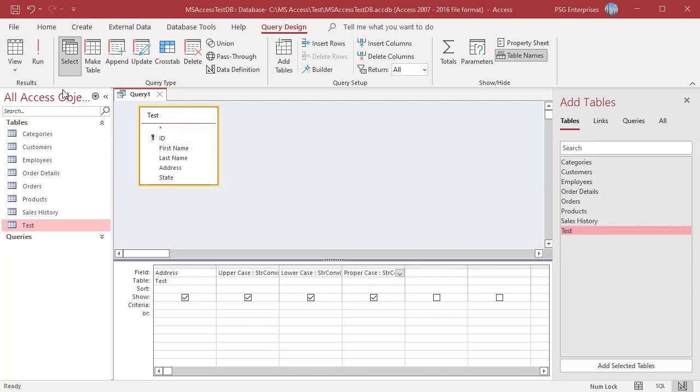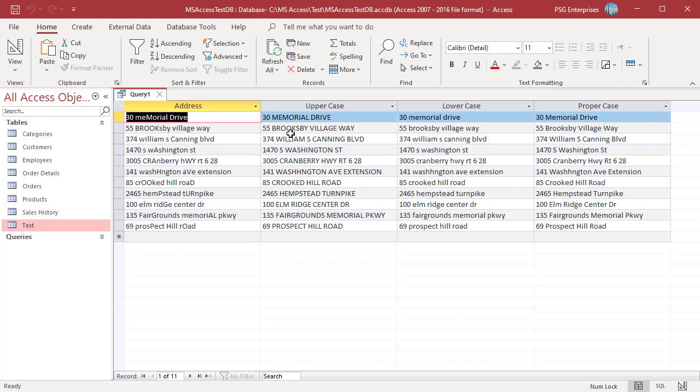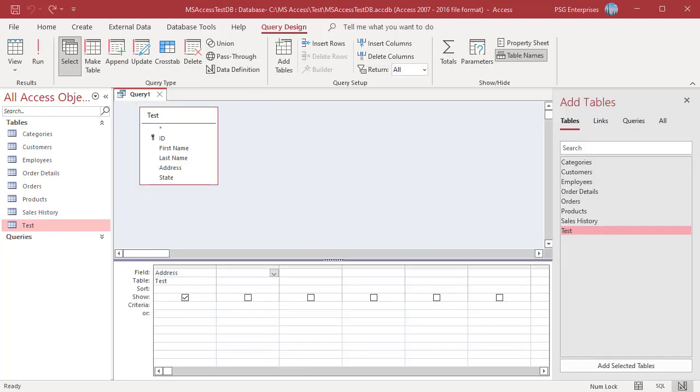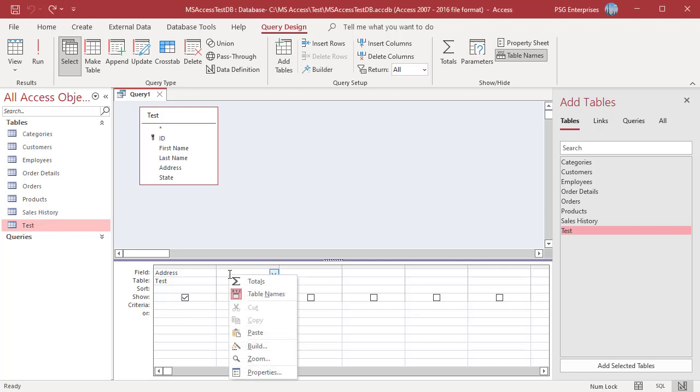Run the query. The results are displayed in columns upper case, lower case, and proper case. You can also use UCase and LCase to convert to upper and lower case.